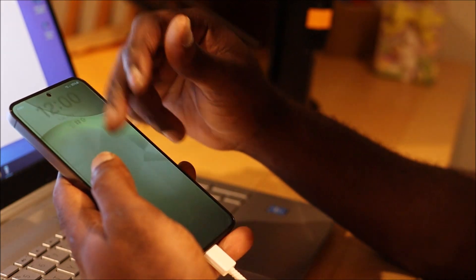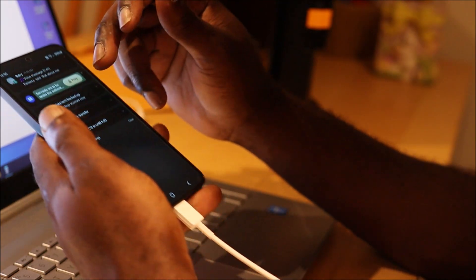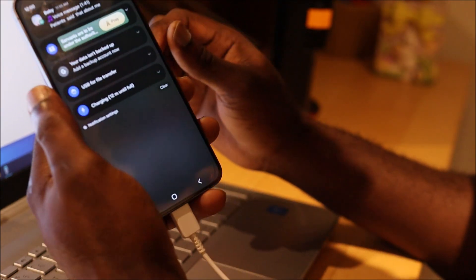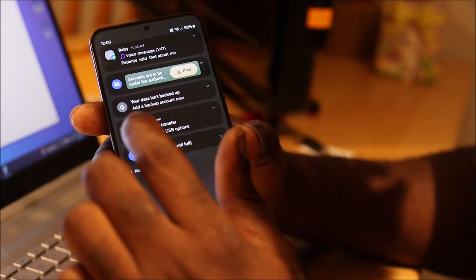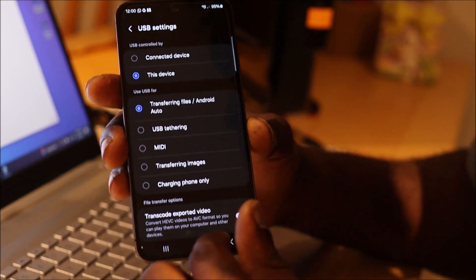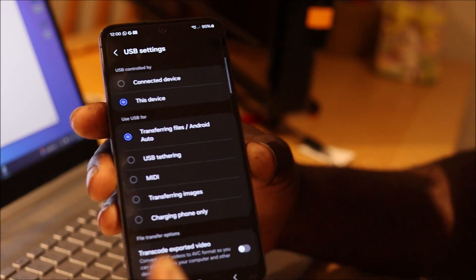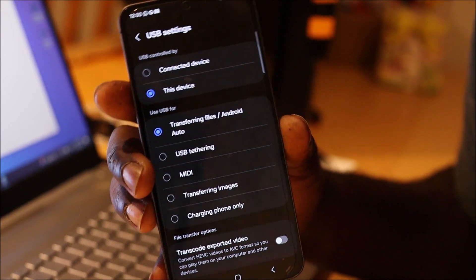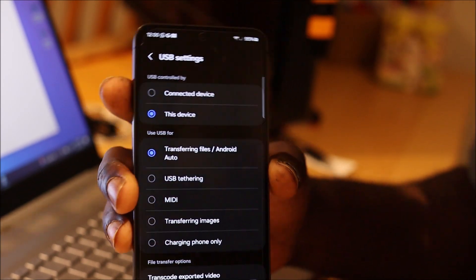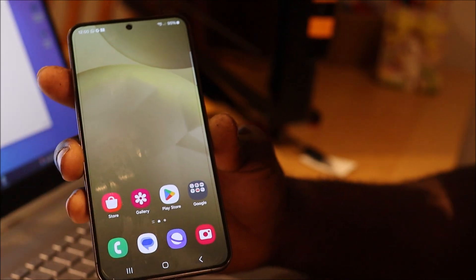Also, when you connect to your computer you should see on your phone it says USB file transfer and you should have a lot of options in order to transfer your files. This is what it should look like — you should have all these options here. Let me also show you a few things you can do to get your phone connected.